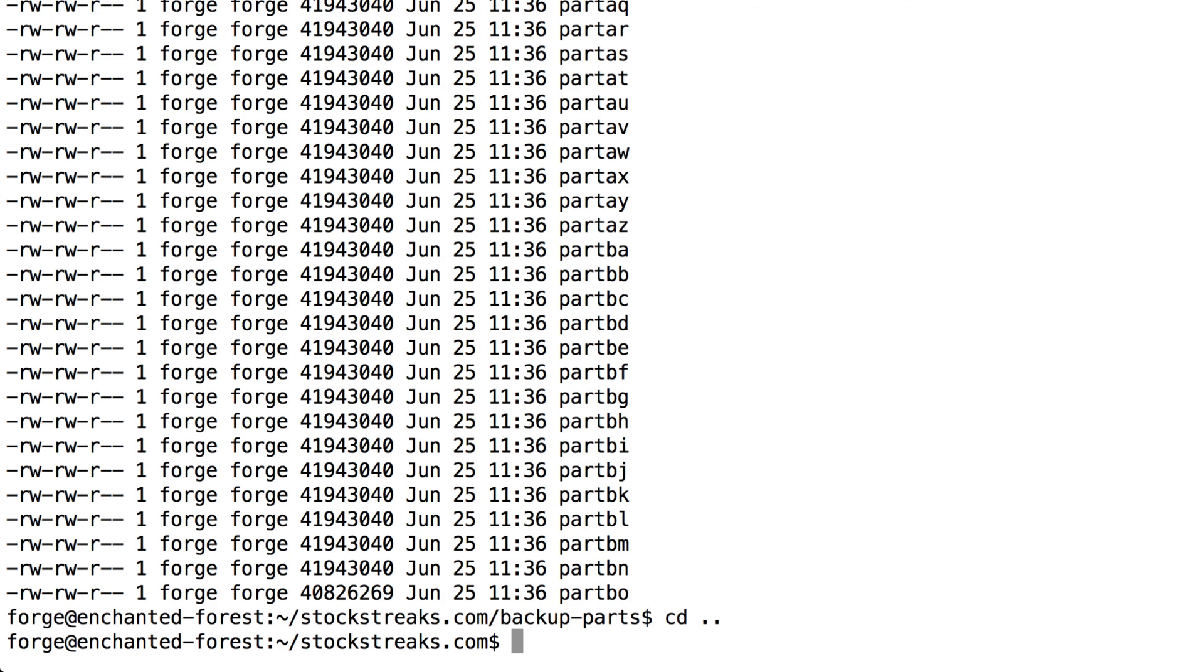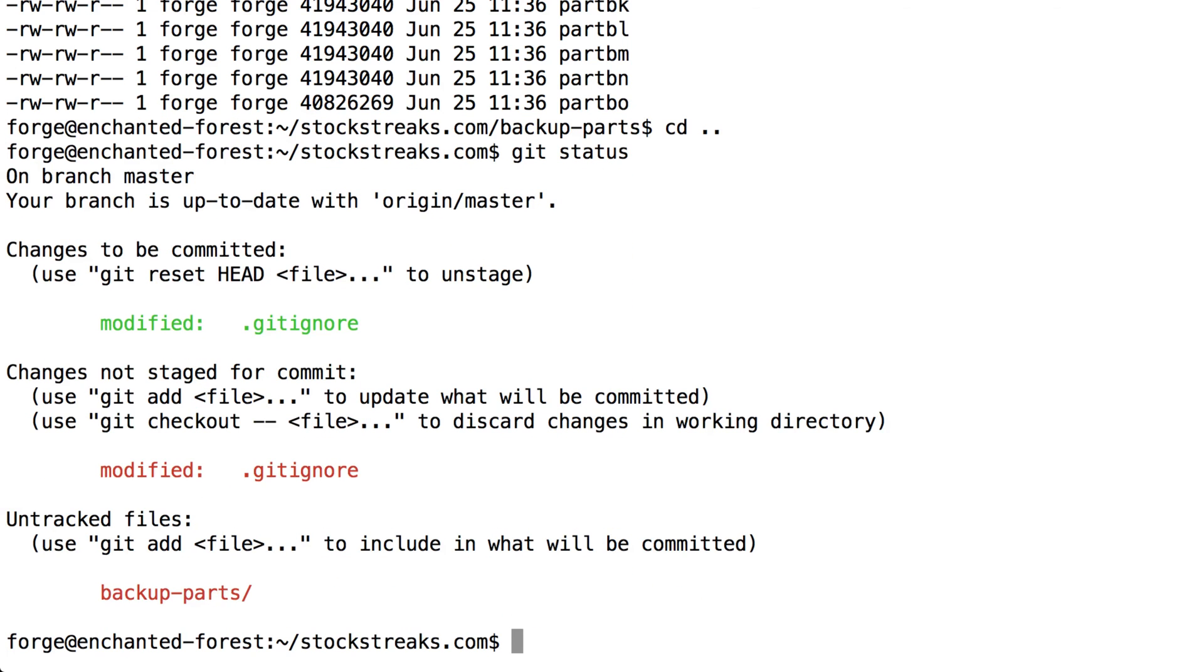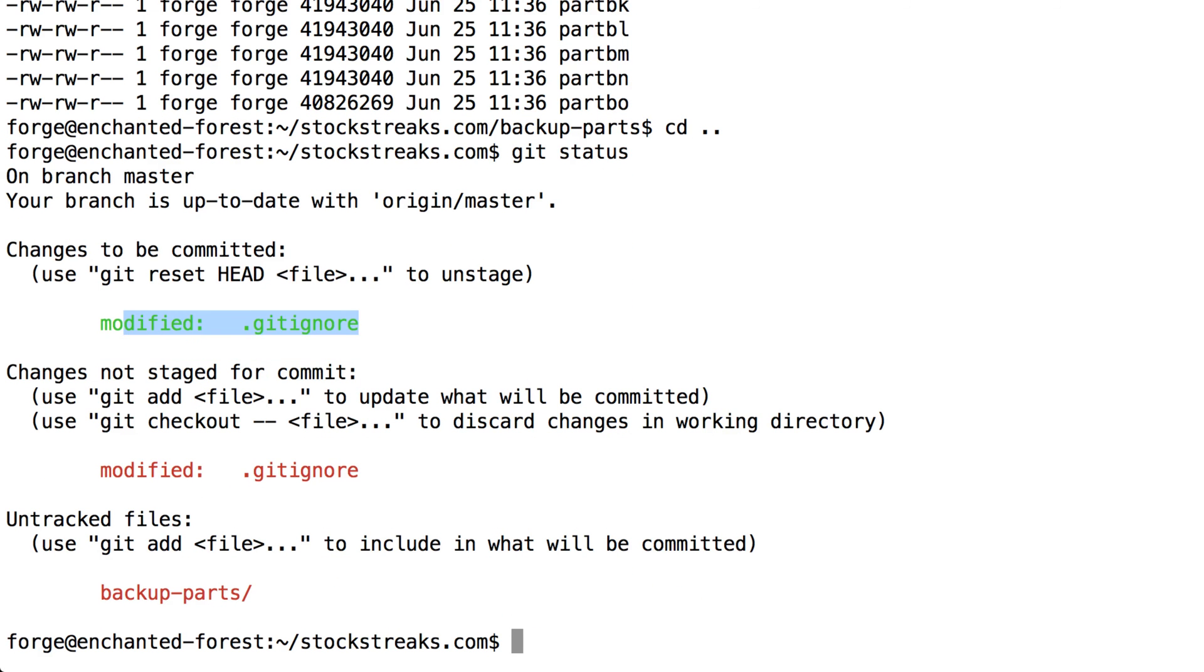So I'm going to type git status just to see the status of my repository right now. And you'll see we have modifications to the .gitignore and we have some untracked files within backup parts. This is what we want. We want backup parts to be under version control.